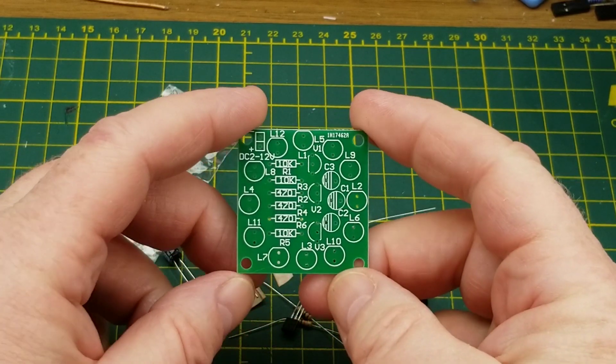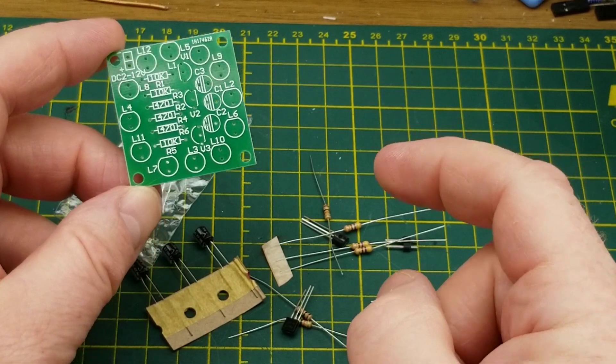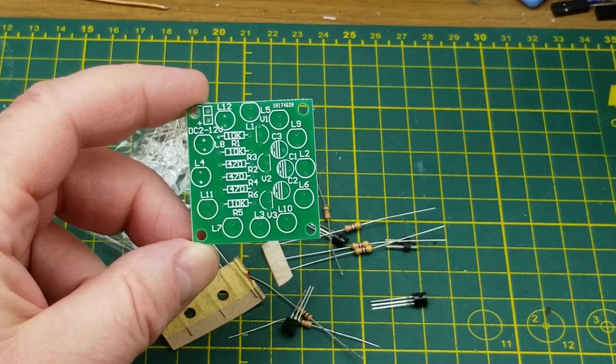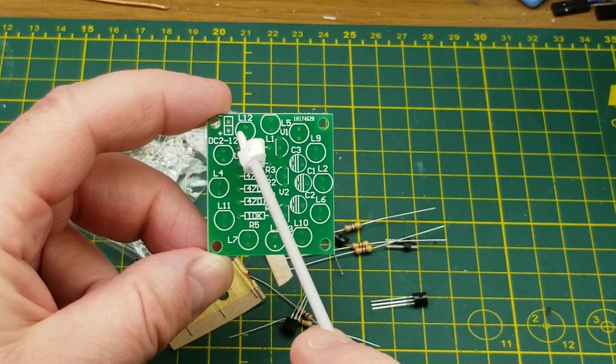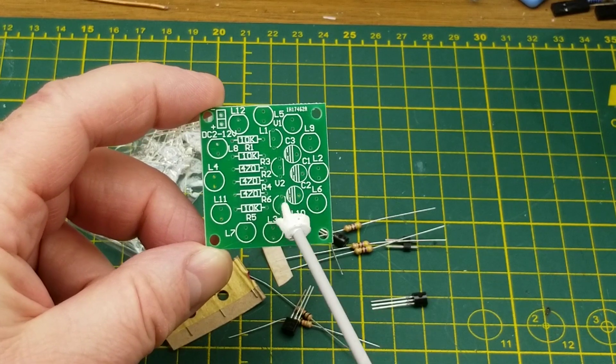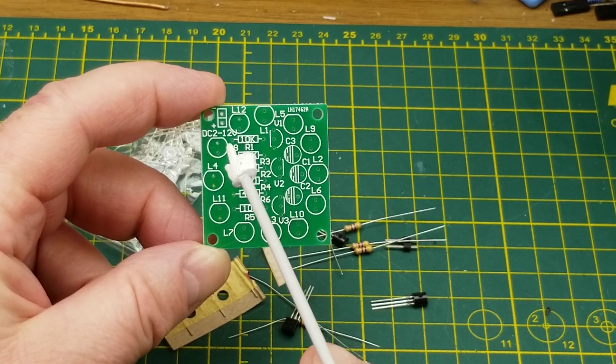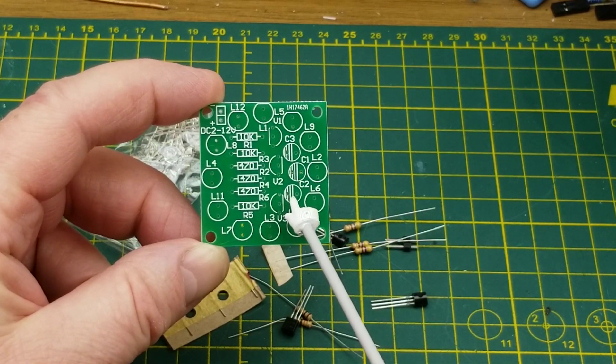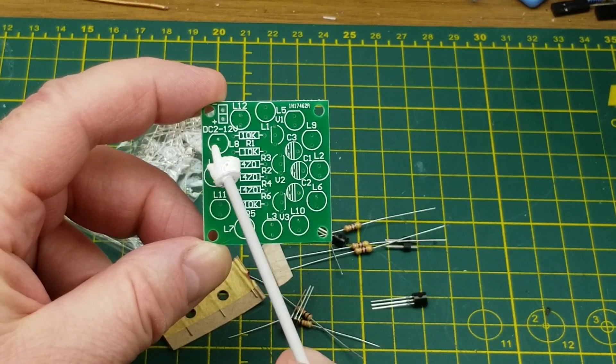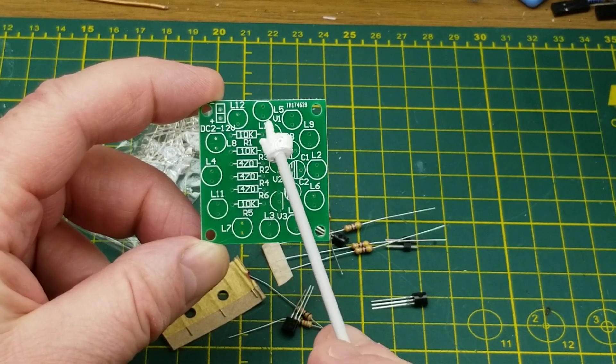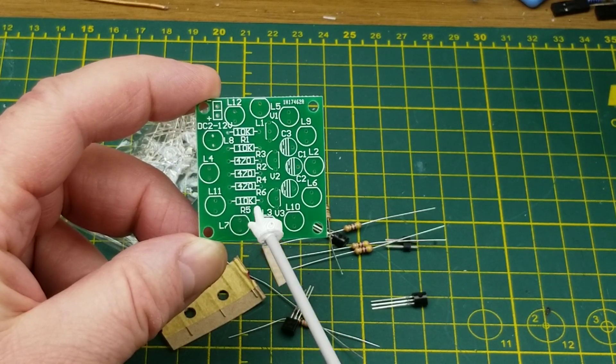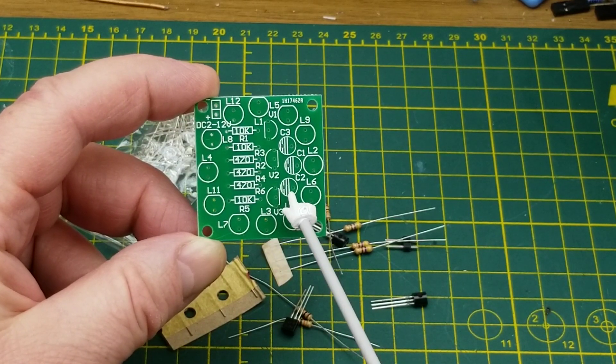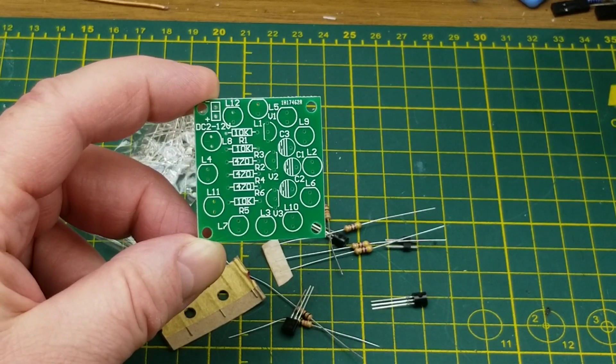Just based on the smattering of components, I'm pretty sure that the LEDs are going to be clustered in groups of three, and then each of the three transistors turns on one cluster in turn. Then the three capacitors are probably acting as a timing element. The three 470 ohm resistors are likely going to be in series with the LEDs, and the three 10K resistors are probably going to be working alongside those three capacitors as timing elements.